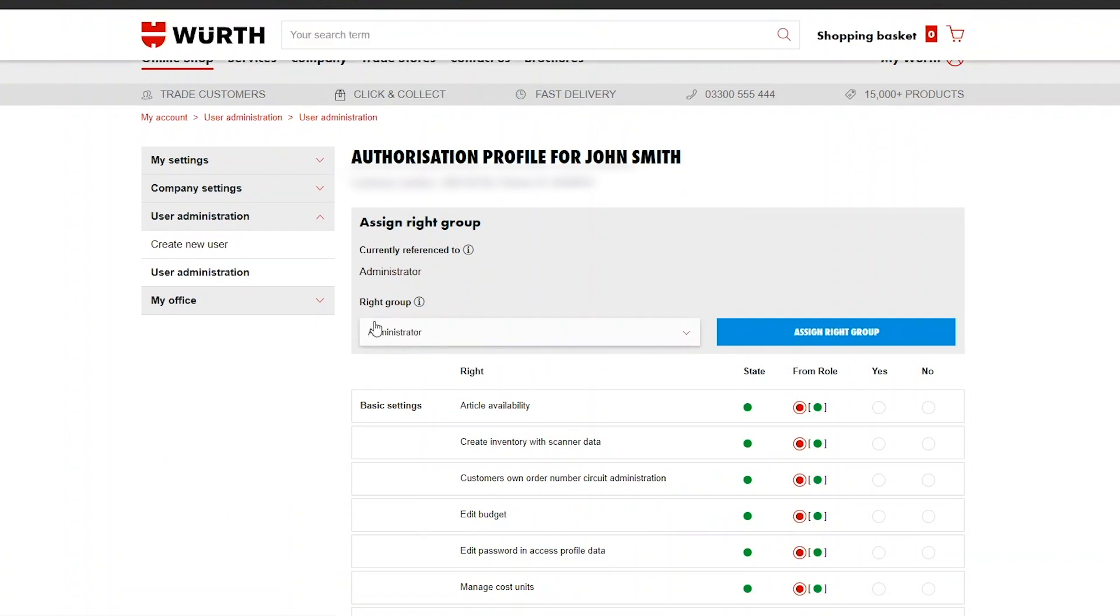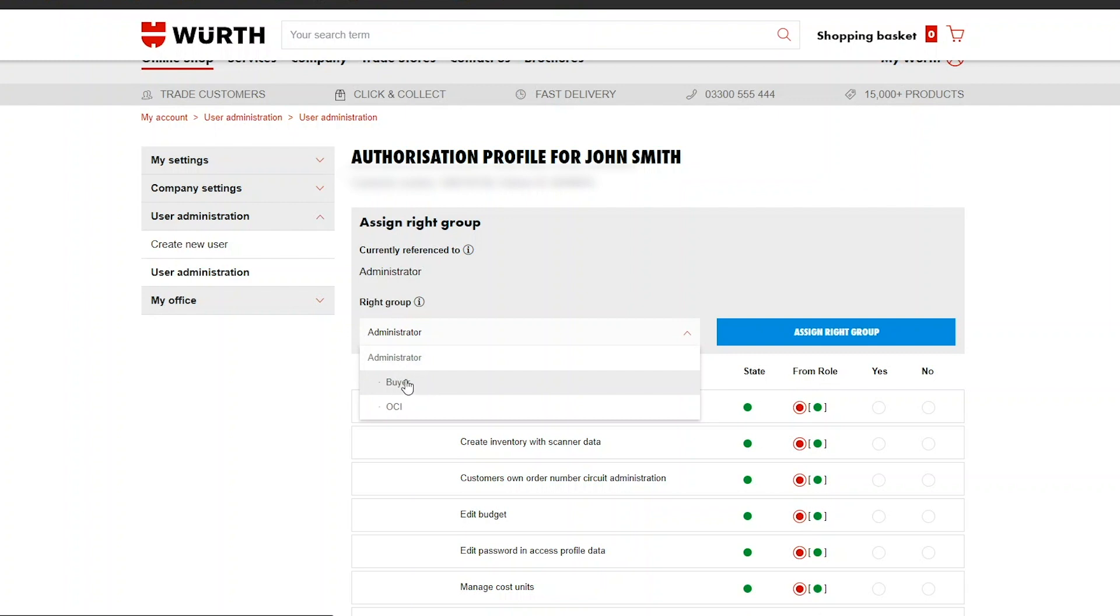This will either be a buyer, administrator or an OCI which is an open catalogue interface. Only use this if you want this user to be a catalogue interface and not a physical user.